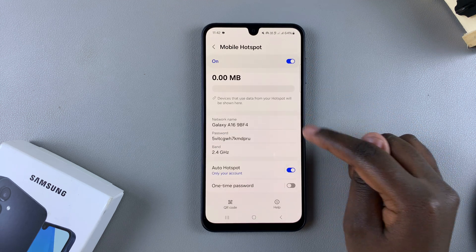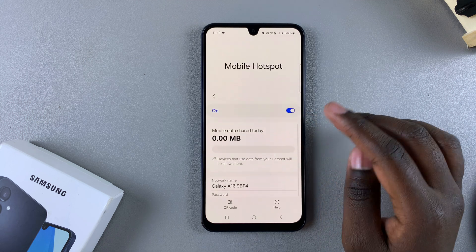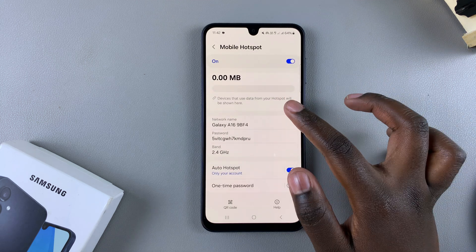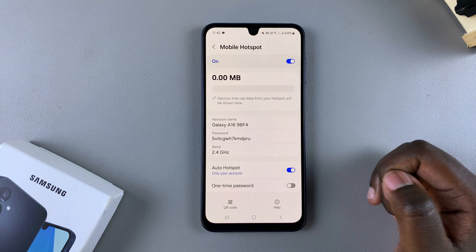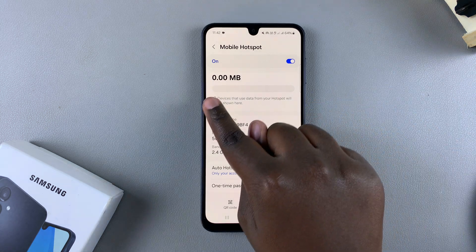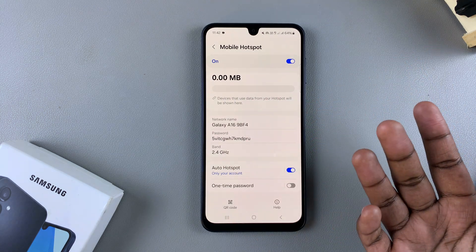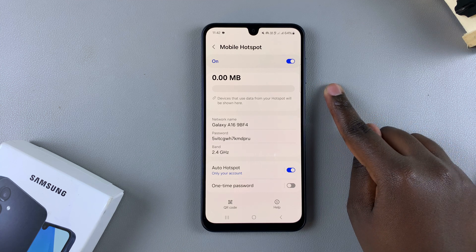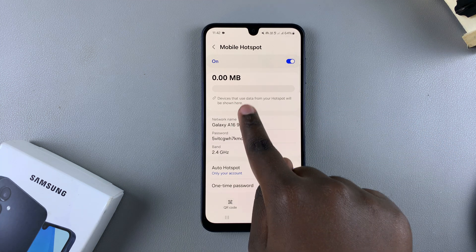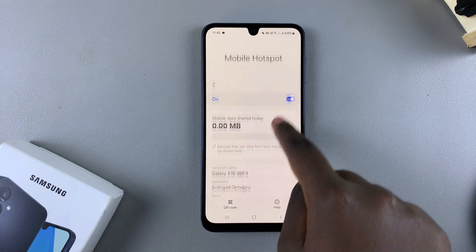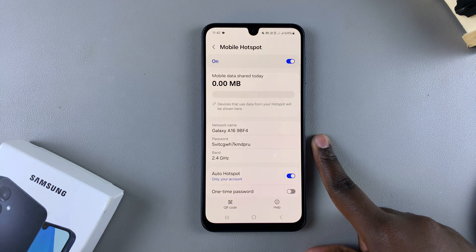If you want to keep track of how many MBs or how much data your mobile hotspot has been using, you have a meter here that allows you to see how much you've used. All the data will be listed here, as well as any devices that have been connected.